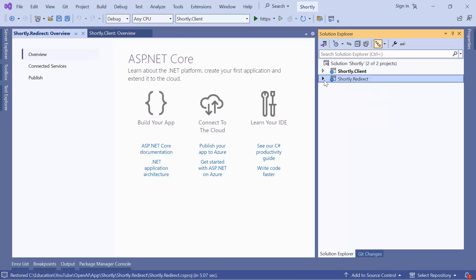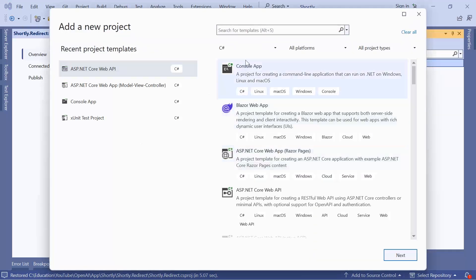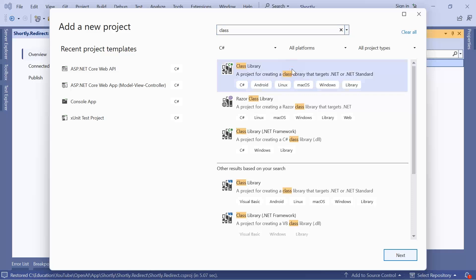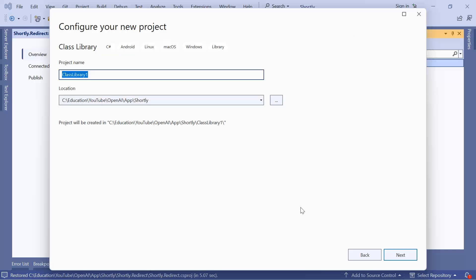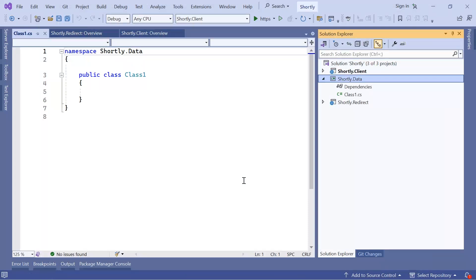The third project is the data project, which will have all the Entity Framework related code. To add a new project, search for 'class' and create a Class Library. Click Next, name this project 'Shortly.Data', click Next, use the latest .NET framework, and click Create. So these are three empty projects that we are going to use throughout this course.